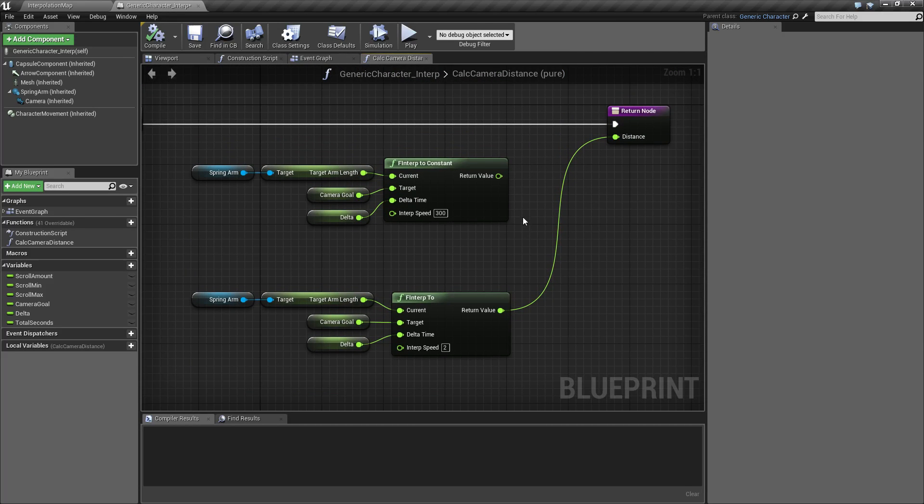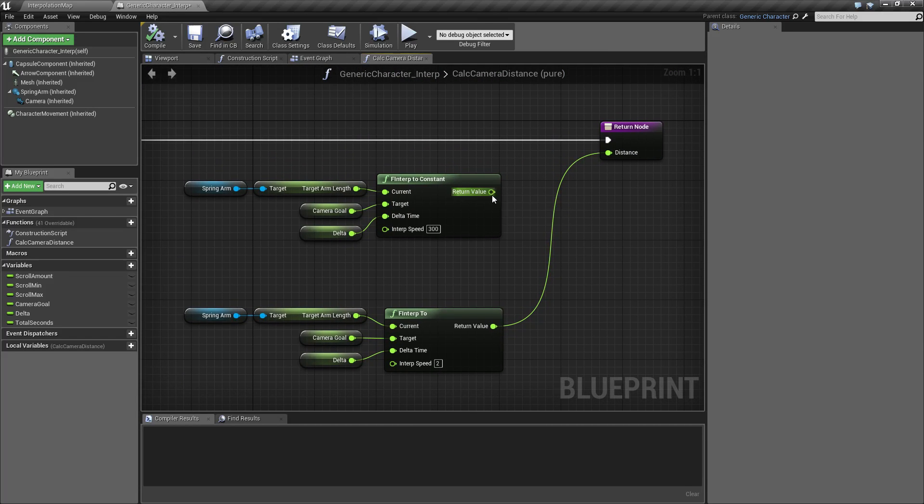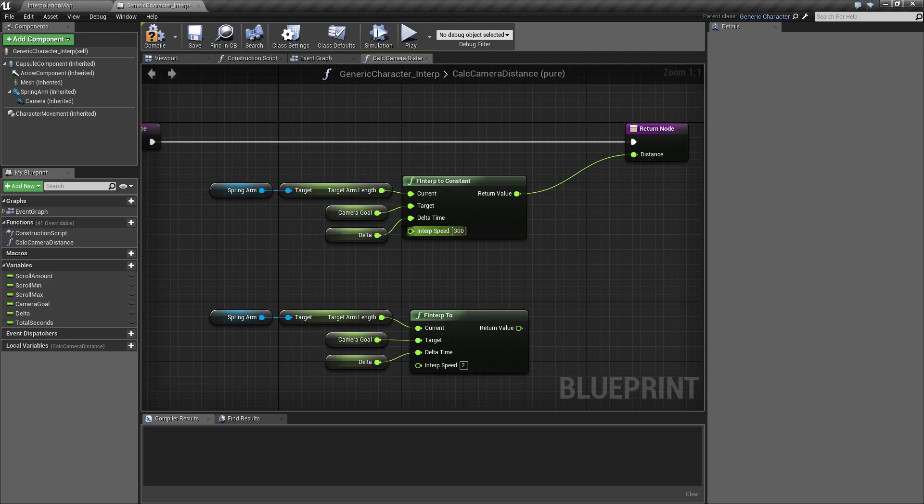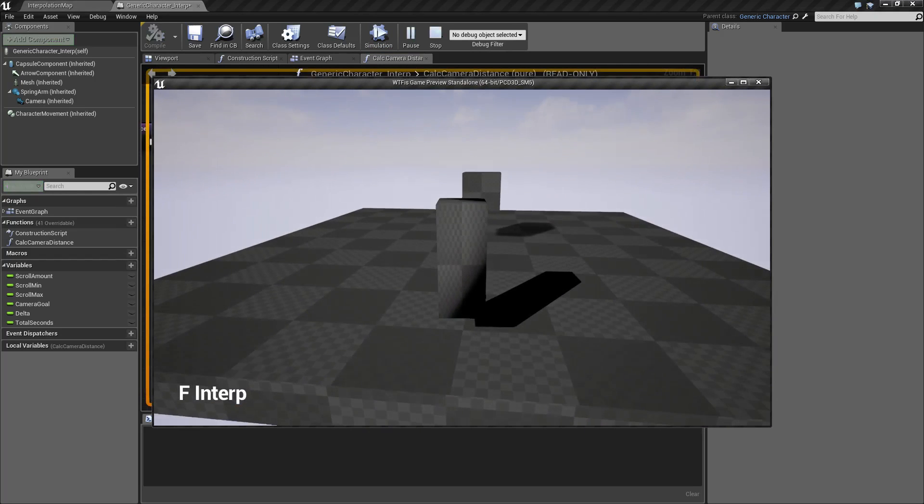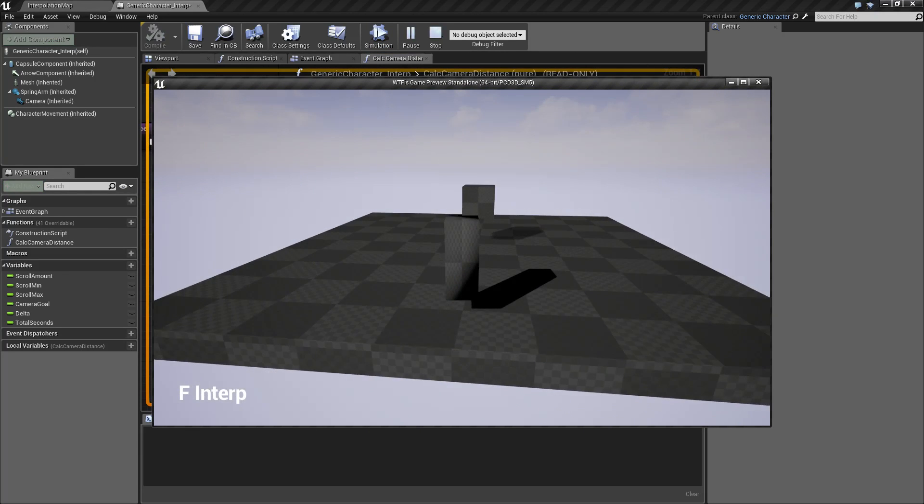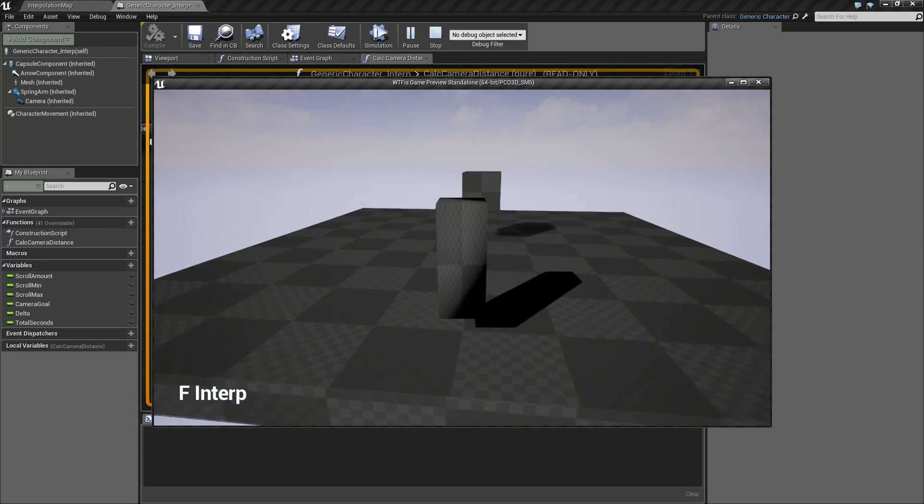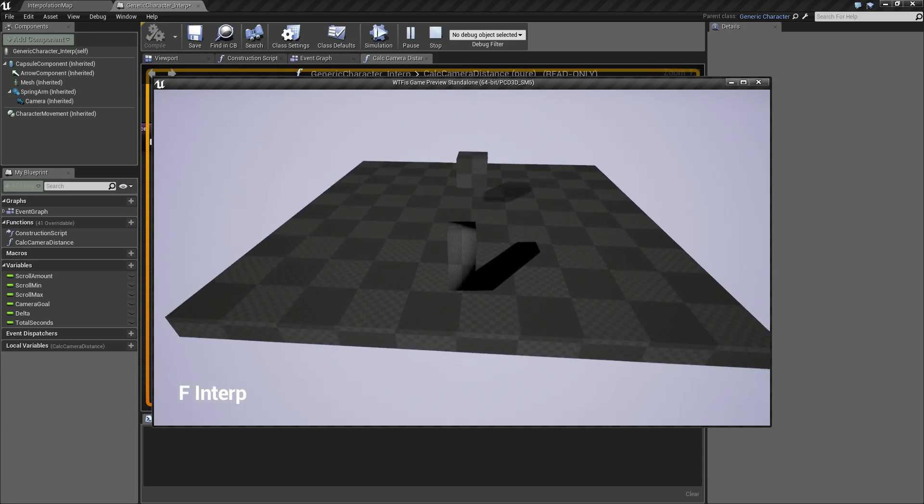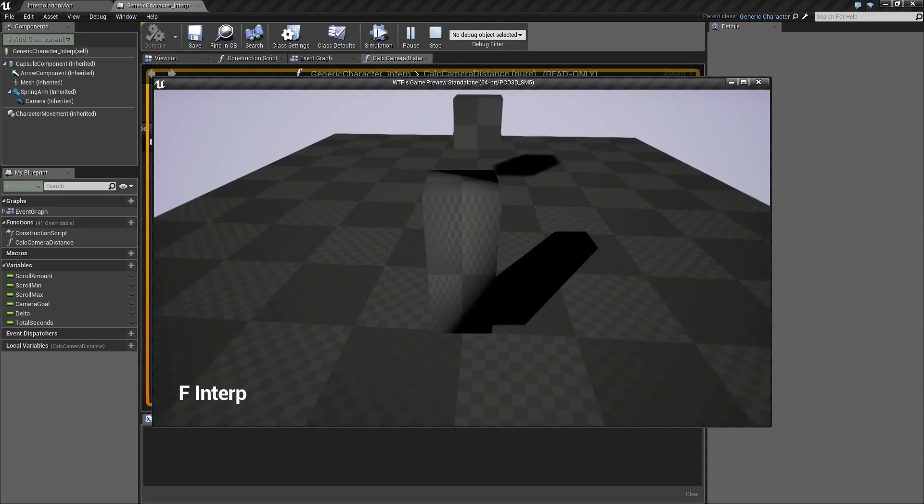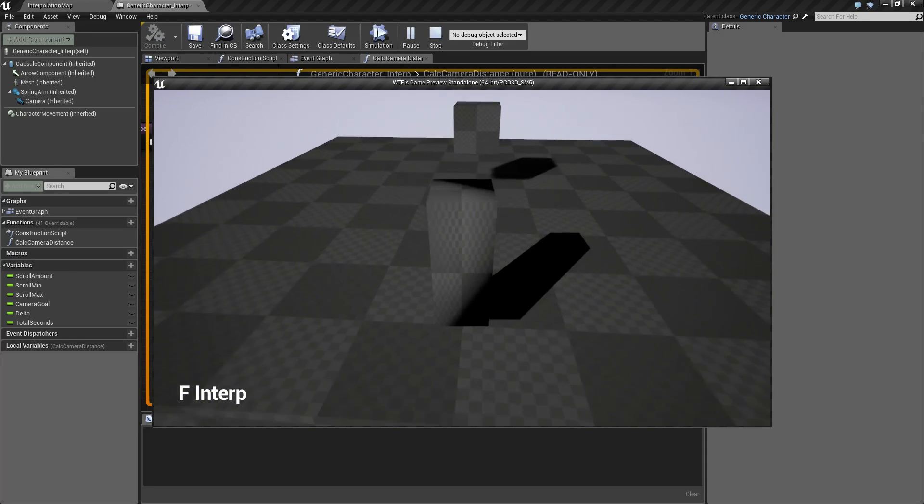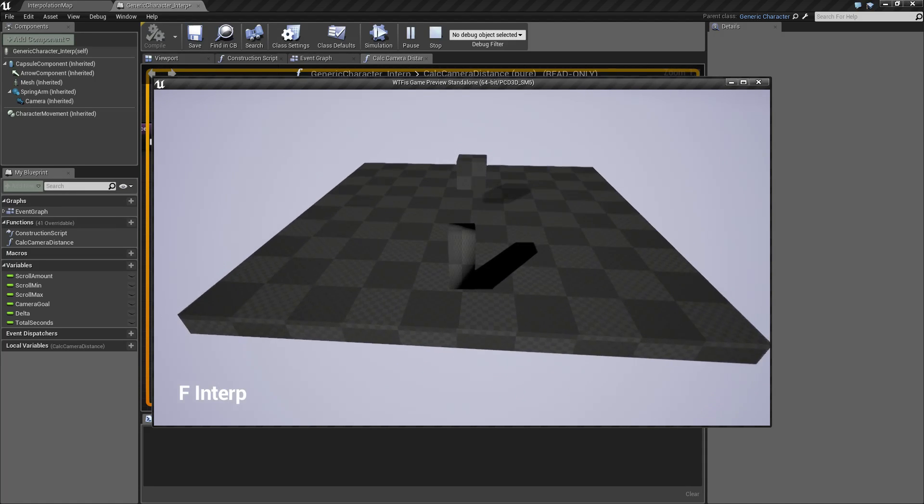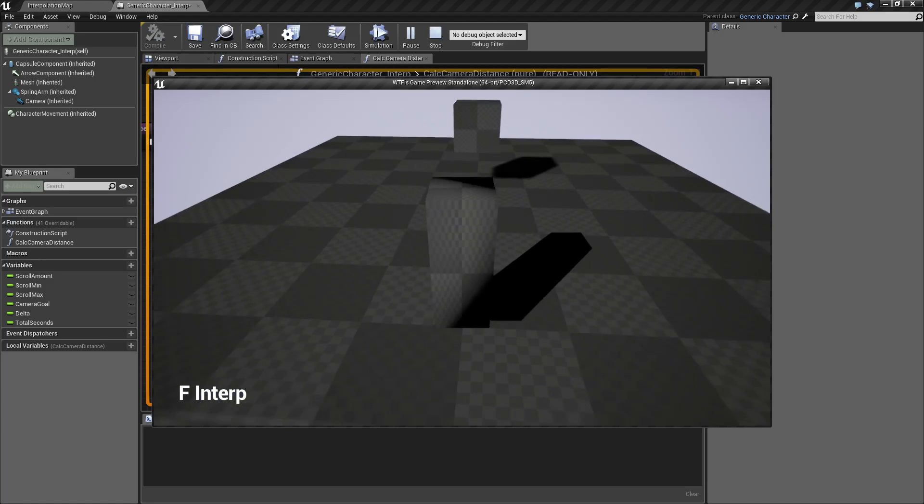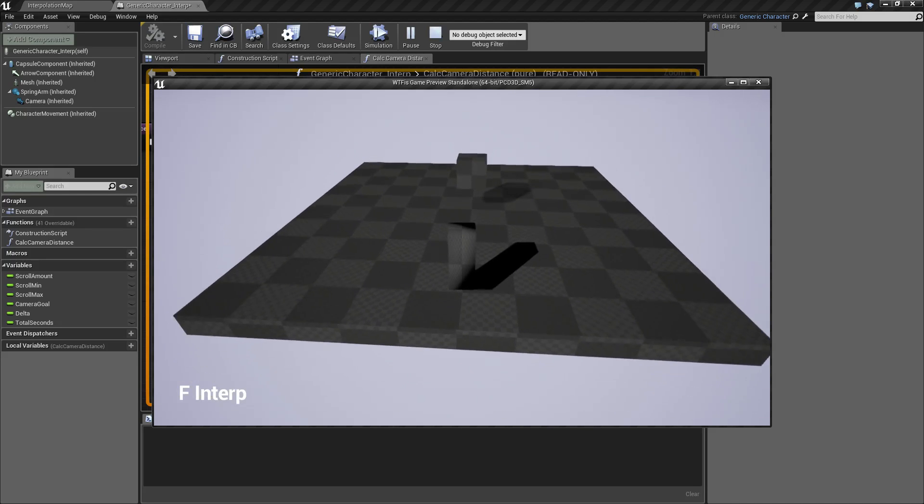Now the variants on this one are the F INTERP 2 constant, which is roughly the same thing except you'll notice there is no easing. It's just going to go from one position to the other. If I was to constantly scroll my mouse wheel, it'll go from the starting point to the ending point depending on the values I've set.